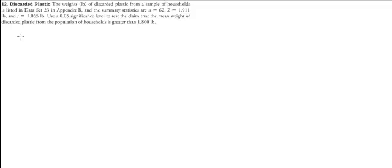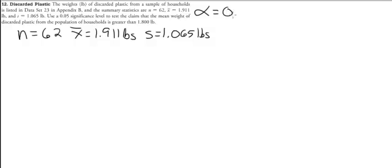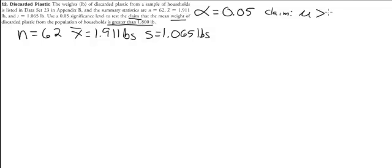Let's try a second example. We have weights of discarded plastic with a sample size of 62, a sample mean of 1.911 pounds, and a sample standard deviation of 1.065 pounds. Alpha is 0.05, and the claim is that the mean weight is greater than 1.800 pounds.